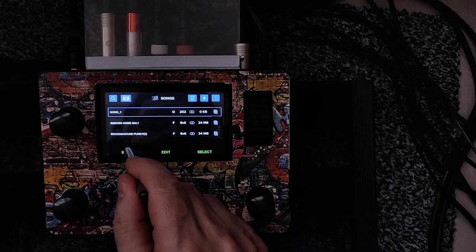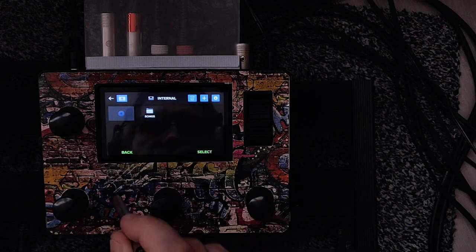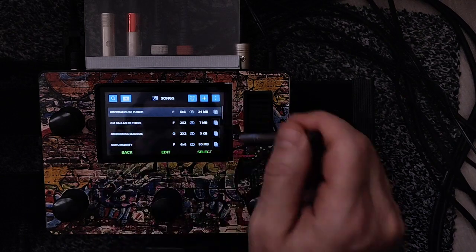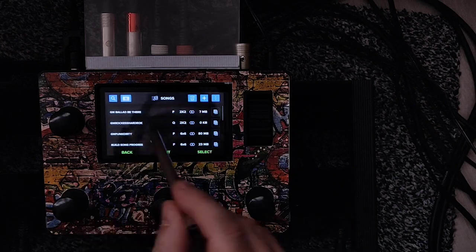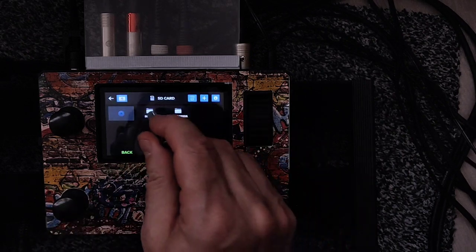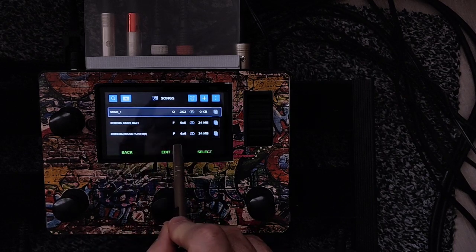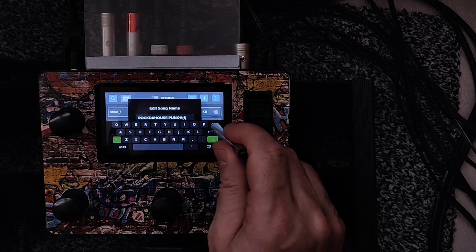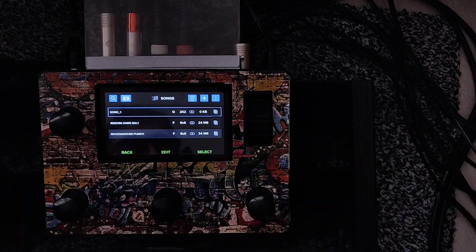Now I'm going to go to the internal memory, to the song folder. You can see 'Rock the House, Punk 11' — I'm going to delete it from internal. It's gone from my internal, but it's still on my SD card. Then I select it on the SD card, go to Edit, remove the '(1)' from the name, and Save. You see, now it's separated — the copy is cleanly on the SD.